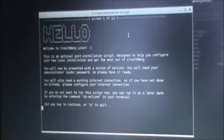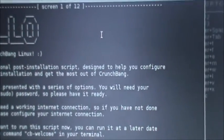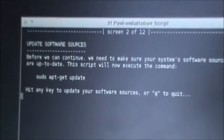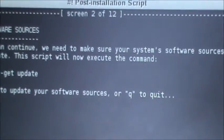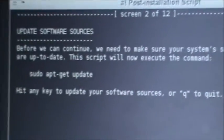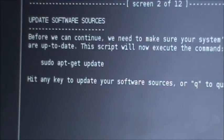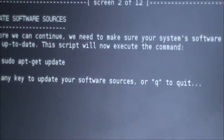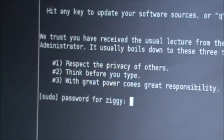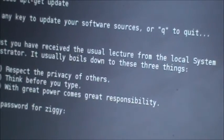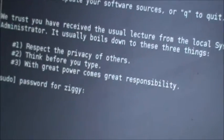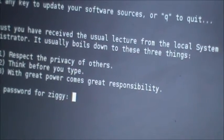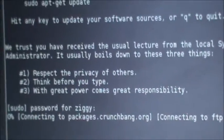So now we're connected to the internet. So this thing here is going to tell you to hit any key to continue. And it's very straightforward. You just follow the steps. Before you can continue, we need to make sure your system software sources are up to date. This script will now execute the command sudo apt-get update. Hit any key to update your software. So it's very straightforward. It's going to ask you for your password for root, which will be whatever you use to log in. It will be the same password as this.